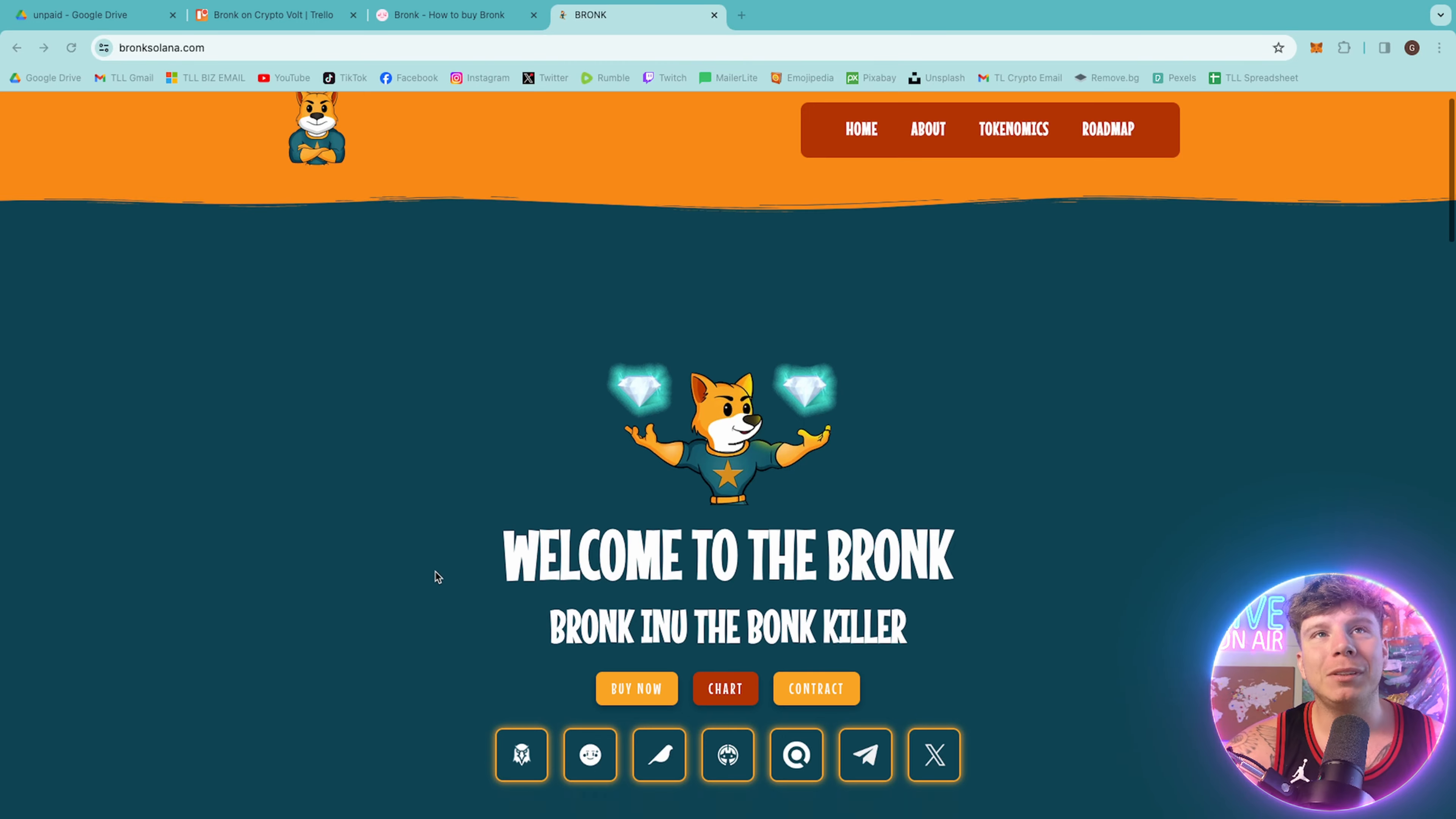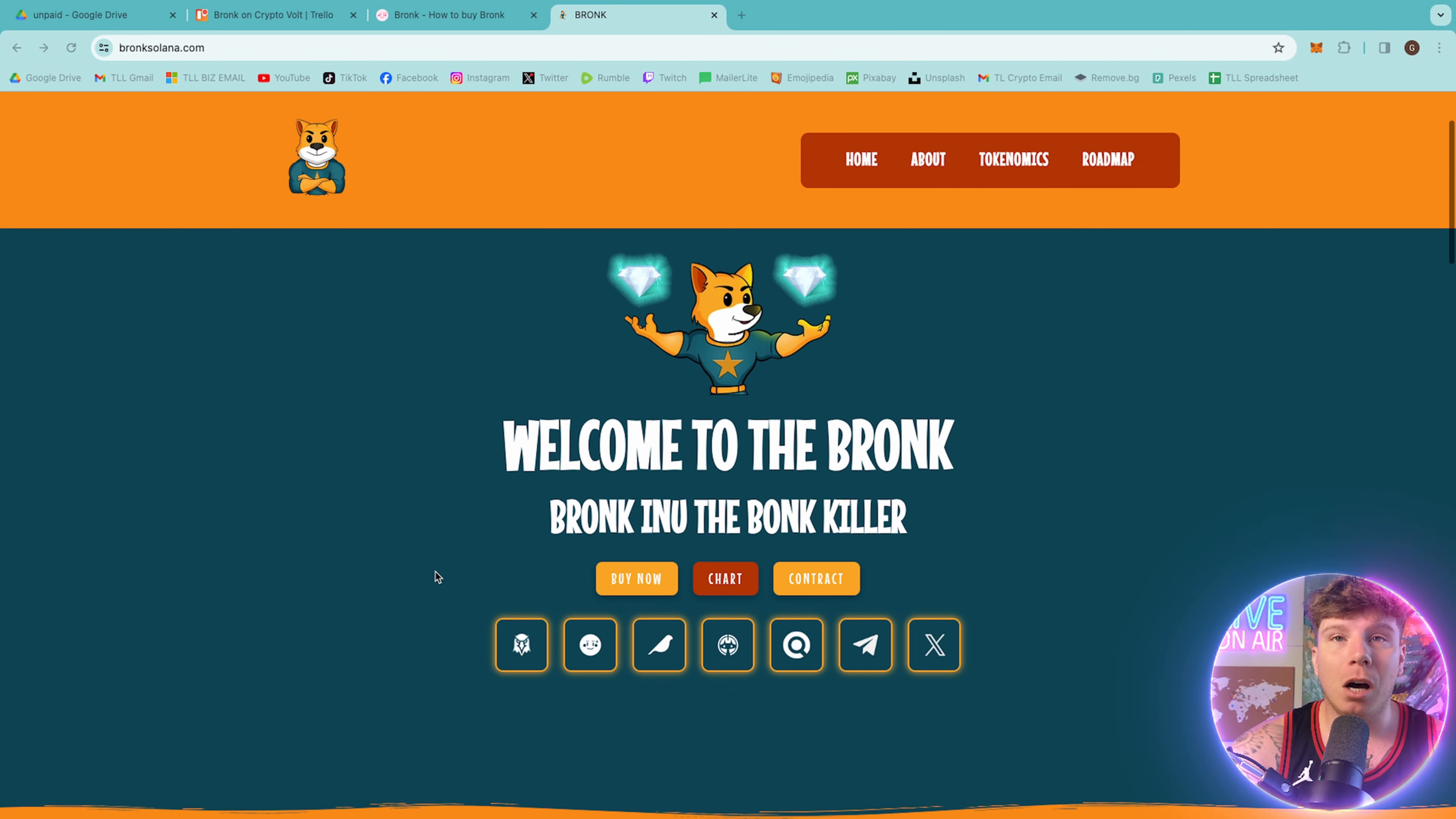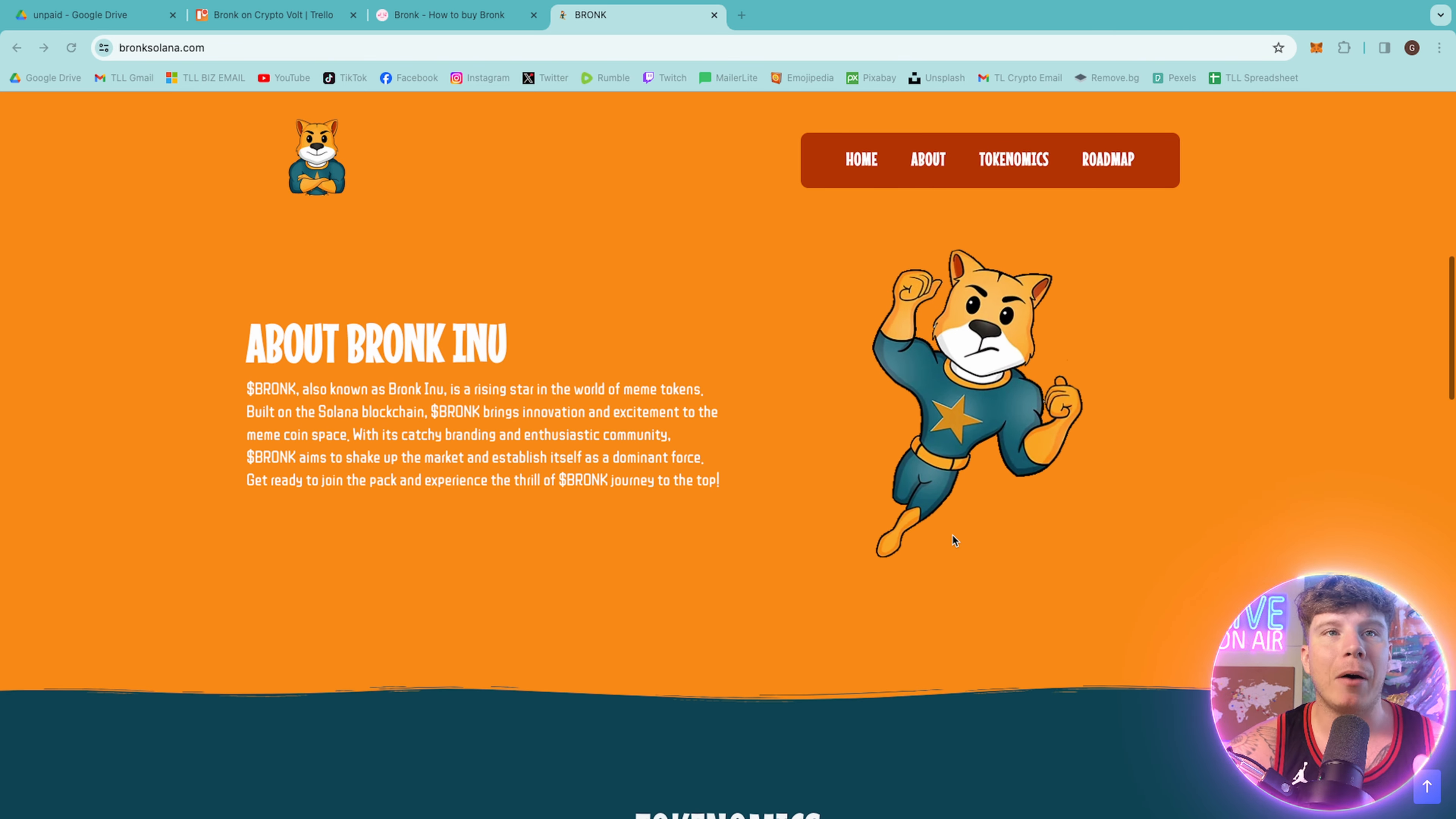So this one today, guys, is called broncsolana.com, and it is absolutely unbelievable. This is the Bronc Inu, the Bronc killer. So let's talk about this.